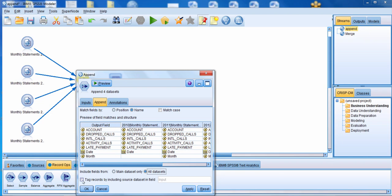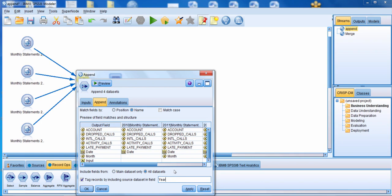There's also a nice option to tag records by including source data set and field. This creates a new field — called 'input' by default — that gives you the tag values so you know which record came from which data set. That's useful when you want to compare people from one data set to another. We're going to rename this field to 'year', so the tags we set earlier — 2010, 2011, and so on — become more meaningful because they represent the actual years the data covers.